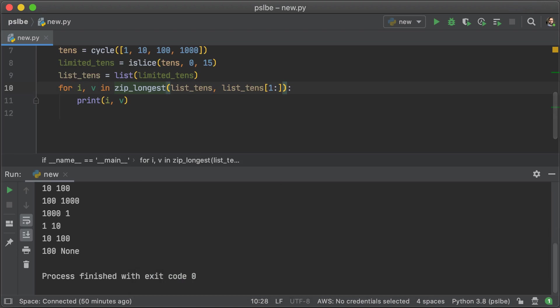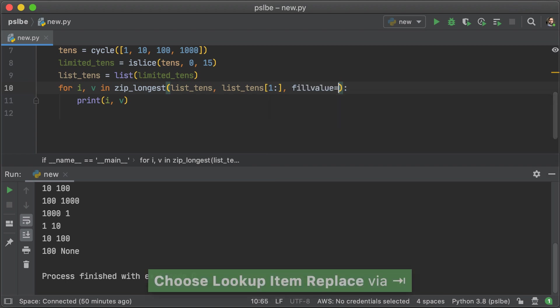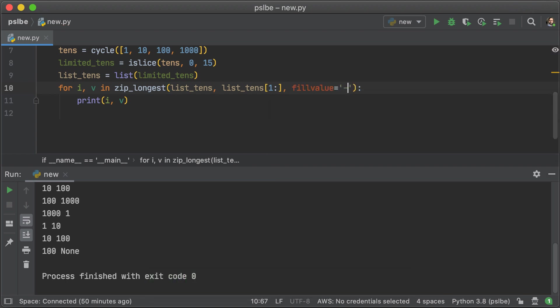You see that you get a none for the second list in iteration. Now, you can put in a fill value. And in this case, we're just going to put a dash as the fill value. And when we print that out, we're going to see 100 dash instead of none.